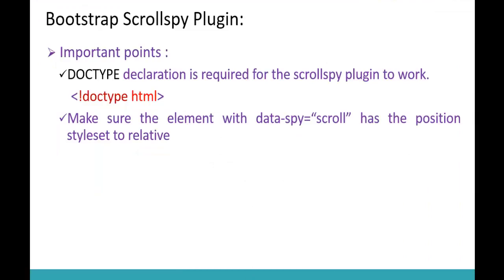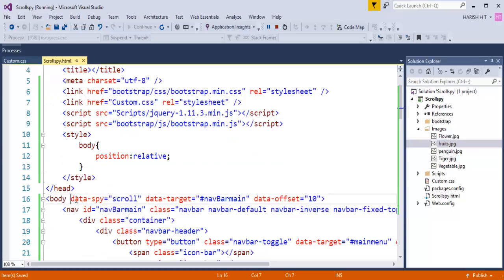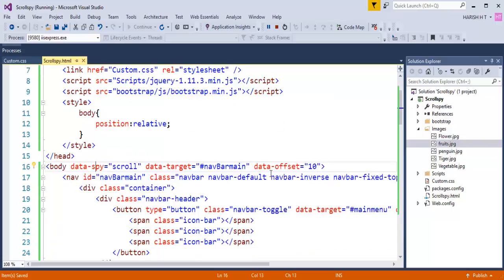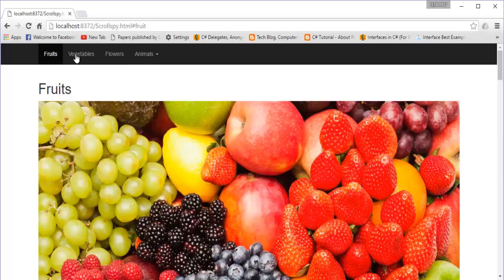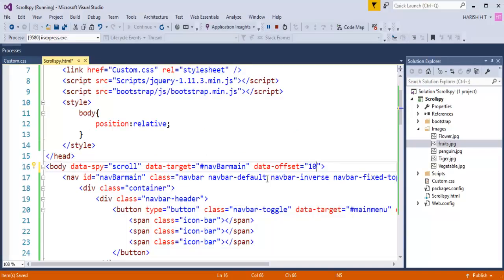Let me demonstrate the importance of data-offset. The earlier value was 10, now I change it to 500. When I go back and refresh, you can observe that the vegetable link gets highlighted before the vegetable image actually comes into view — we are still on the fruit image but the vegetable link is already getting highlighted. So the default value of data-offset should remain at 10 and we should not alter that value.